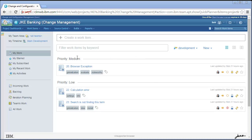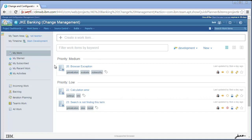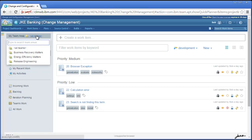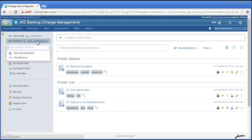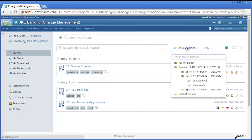Other views on the left, such as Teams Work and My Subscribed, show different lists of work items. There are a few ways to customize the items that you see. You can change the team area and timeline on the left, or change the iteration above the work item list.